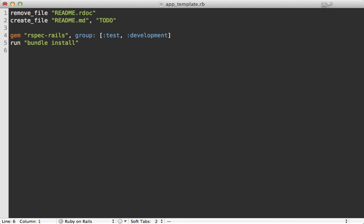And then we can also trigger a generator. So we can call generate, which will do the rails generate command to trigger the rspec:install generator. So this is really cool. Whatever tedious commands you use to set up your rails app, you can just toss them into here.